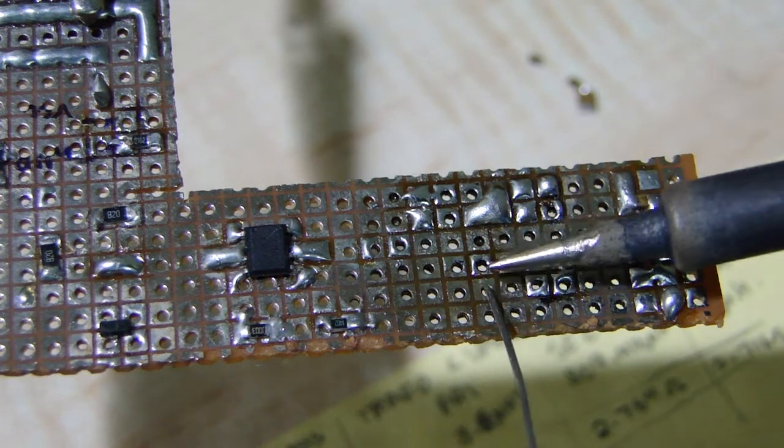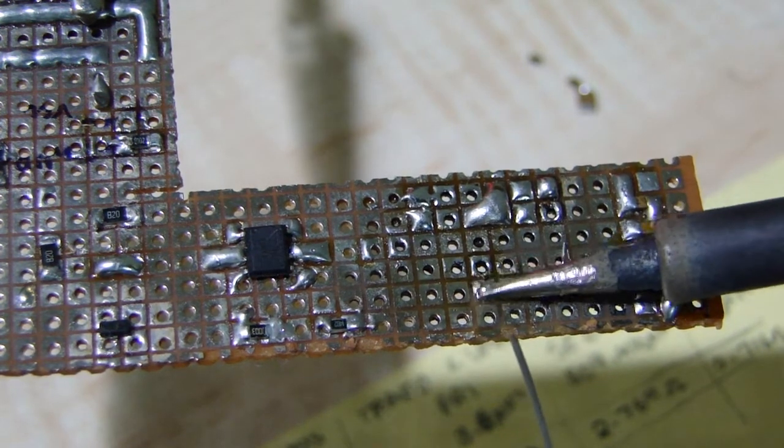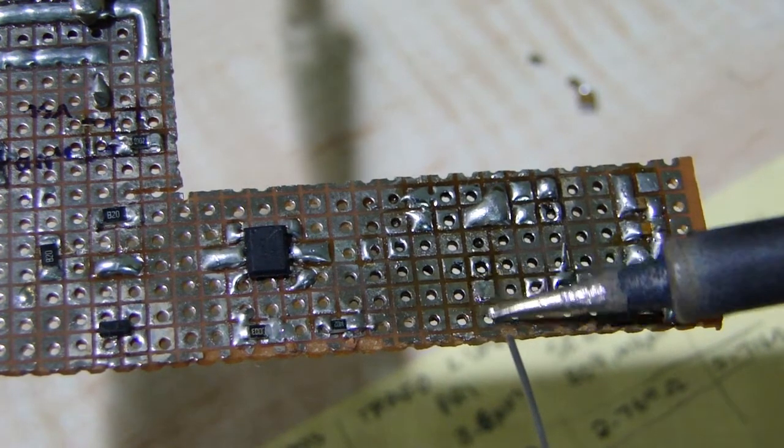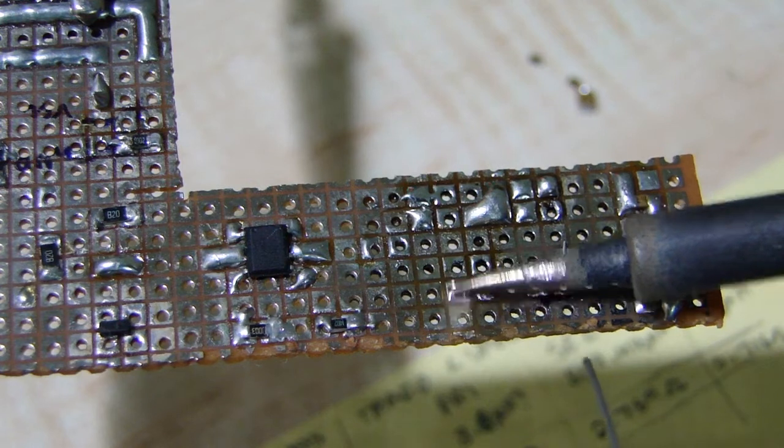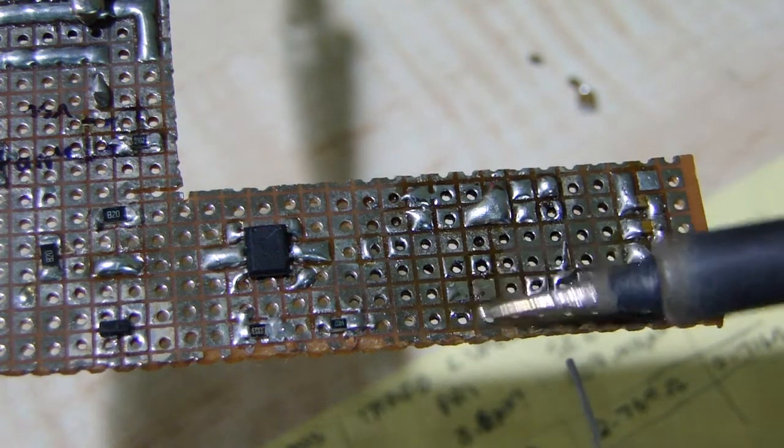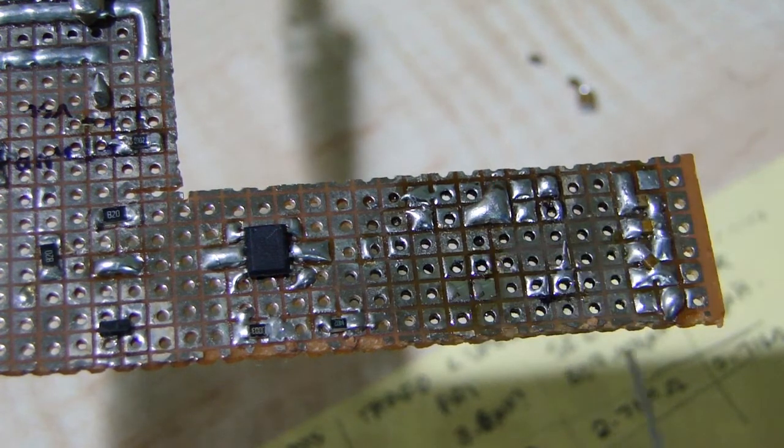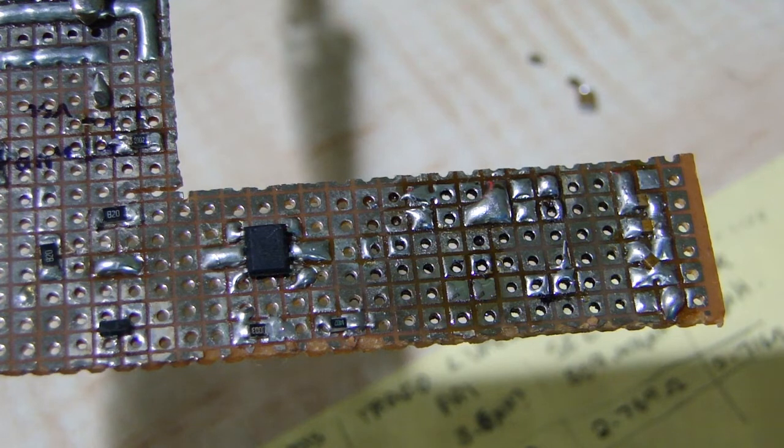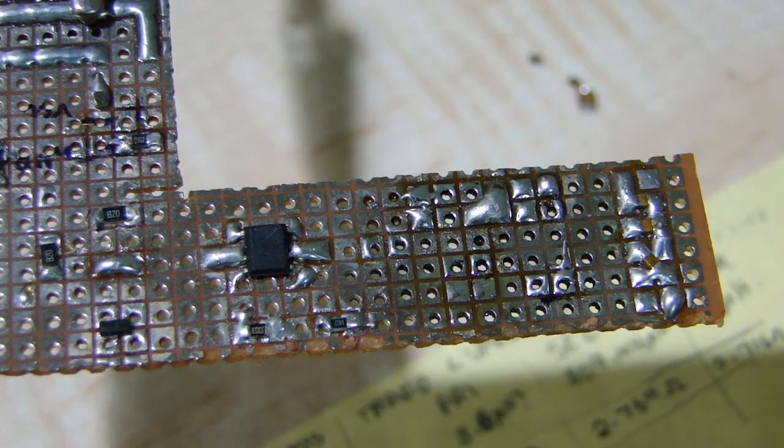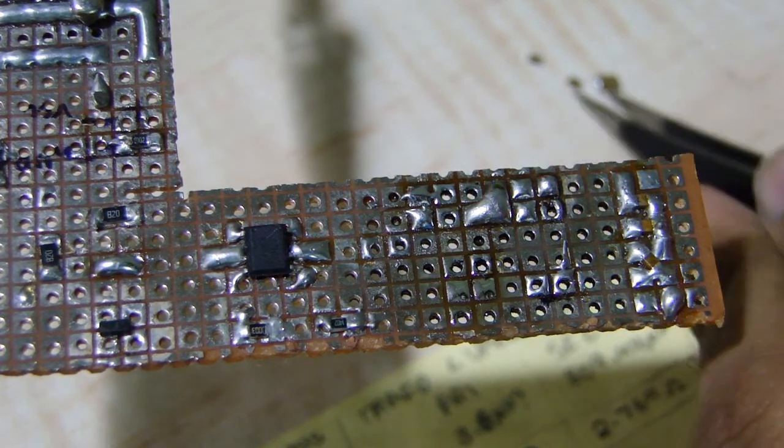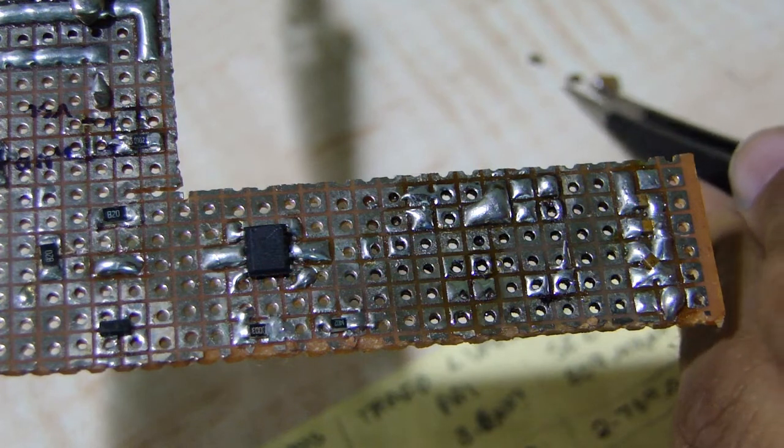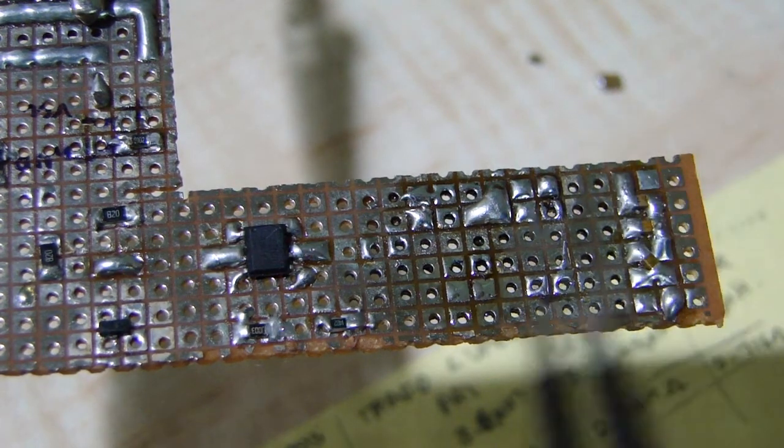And then, just tin the pads slightly. Not too much. Don't flood it with solder. Because of the amount of flux we've put on, solder usually takes very easily. So, now you have two perfect tinned pads like you do on PCBs. And then, get yourself the part you want. Which is this resistor.